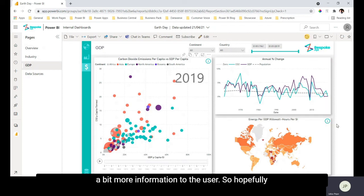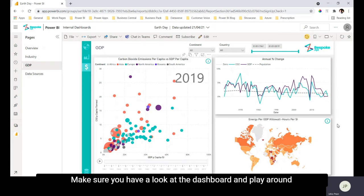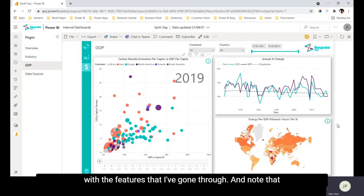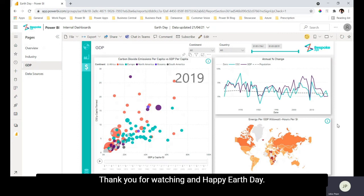So hopefully you learned a bit more about what's possible with Power BI. Make sure you have a look at the dashboard and play around with the features that I've gone through and note that these are just a handful of things that are possible in Power BI. Thank you for watching and happy Earth Day!